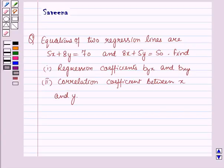Hello and welcome to the session. In this session we will discuss a question which says that equations of two regression lines are 5x plus 8y is equal to 70 and 8x plus 5y is equal to 50. Find: first part, regression coefficients byx and bxy; second part, correlation coefficient between x and y.